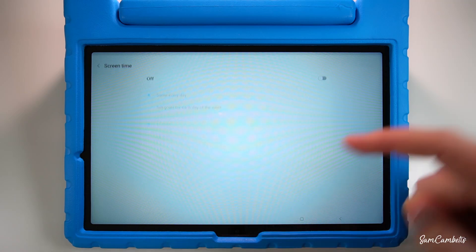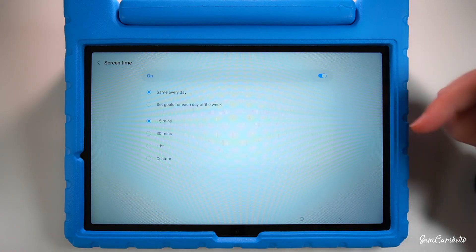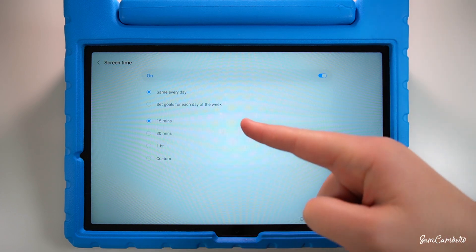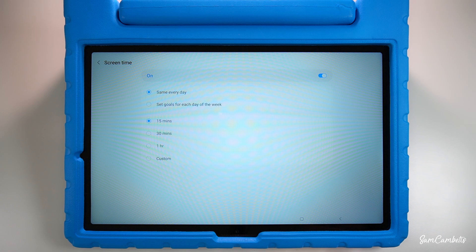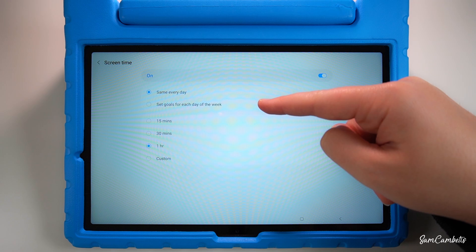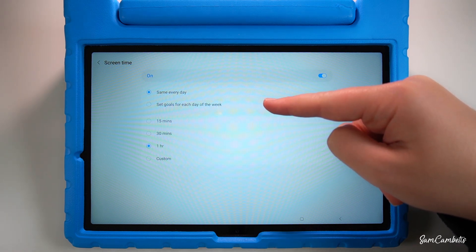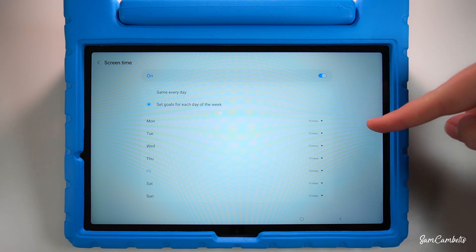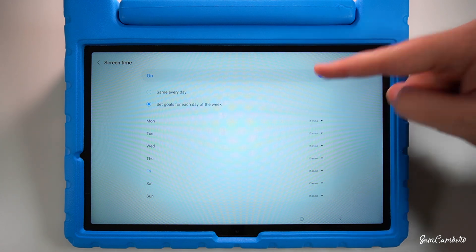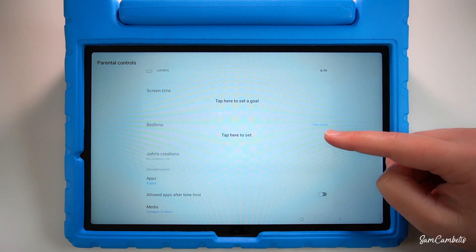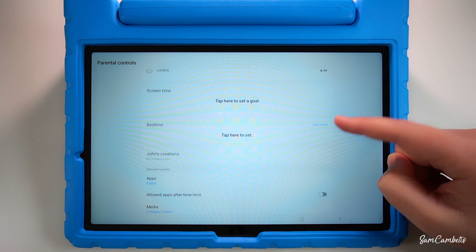For screen time, click here and you can set a daily amount — 15 minutes, an hour, or a custom time. You can also restrict access to kids mode to certain days of the week and set how long they get each day. You can also set a bedtime, for example 8pm, so they won't have access to the tablet after 8pm.